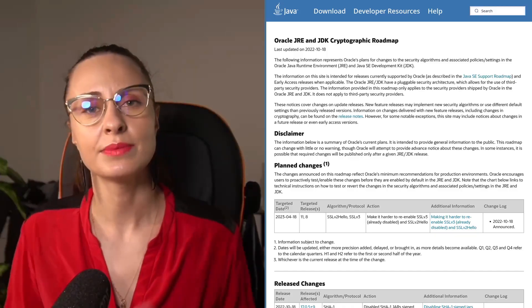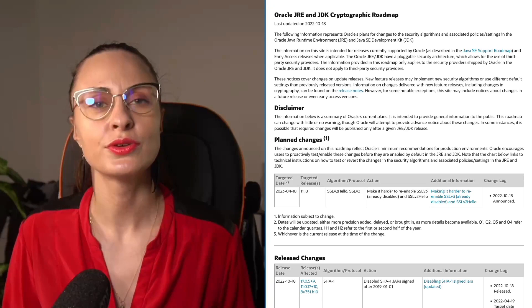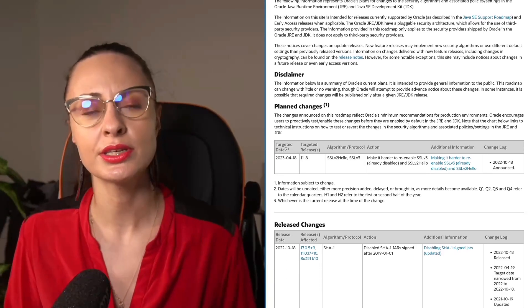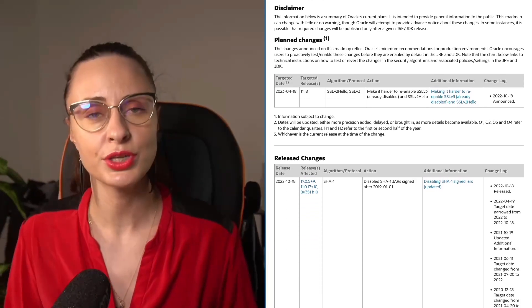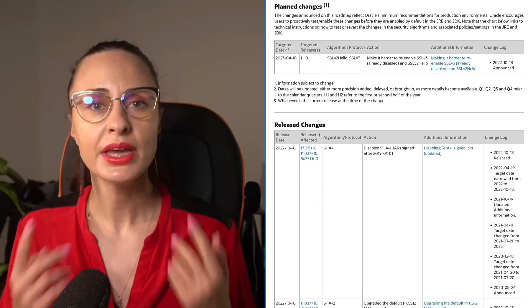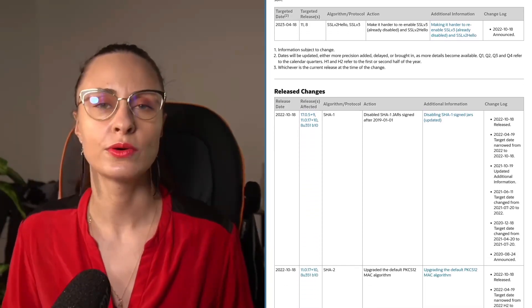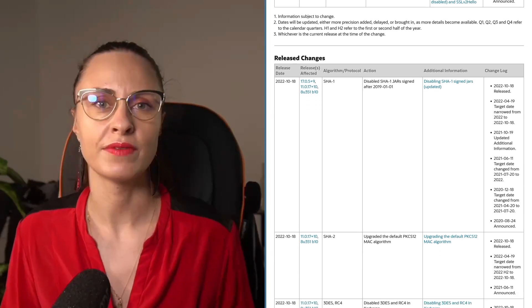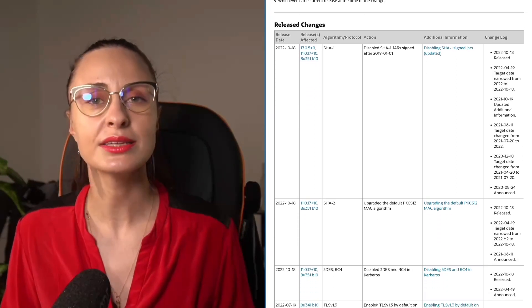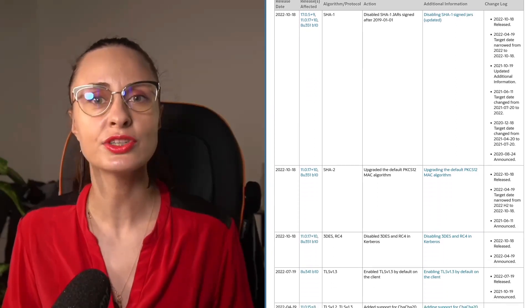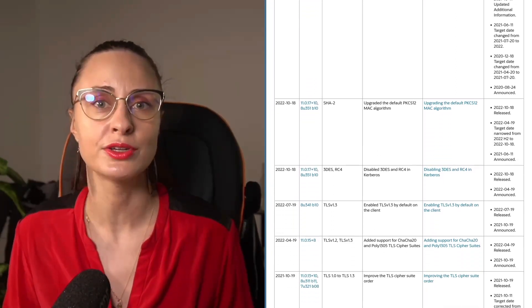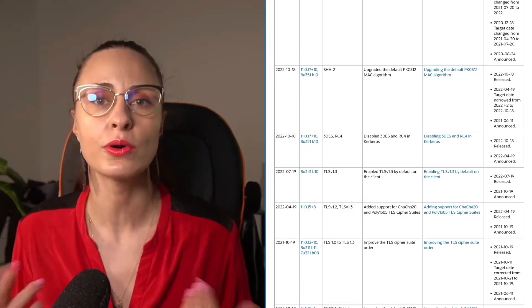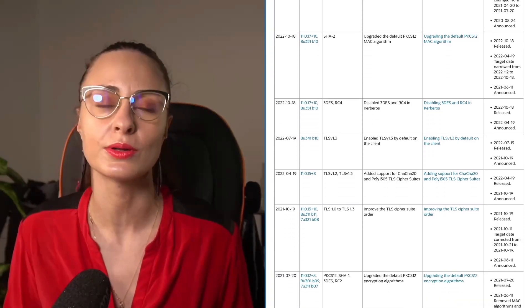The JDK is updated regularly to cope with changes in the security realm and keep the Java platform secure. Make sure to check the Oracle JDK cryptographic roadmap, as it reflects the latest changes applied to the security providers shipped by Oracle in the Oracle JDK.